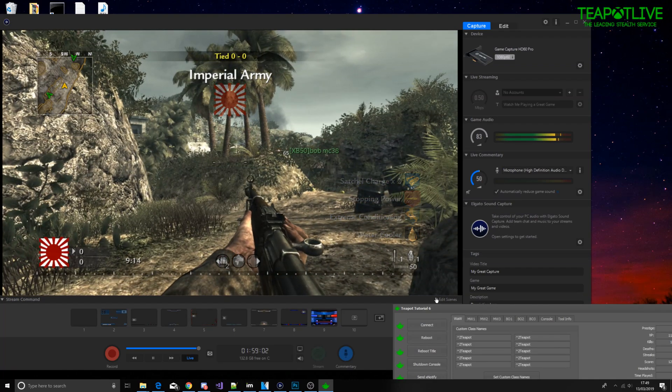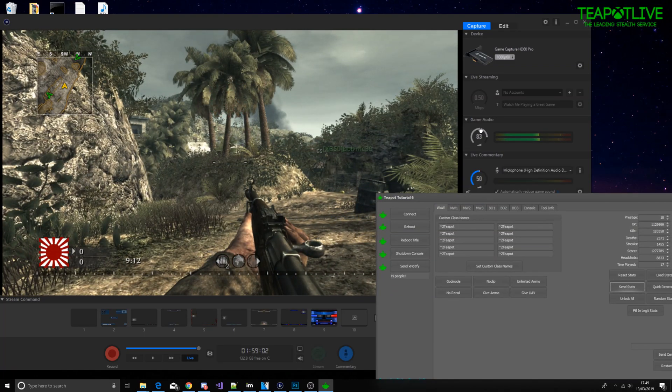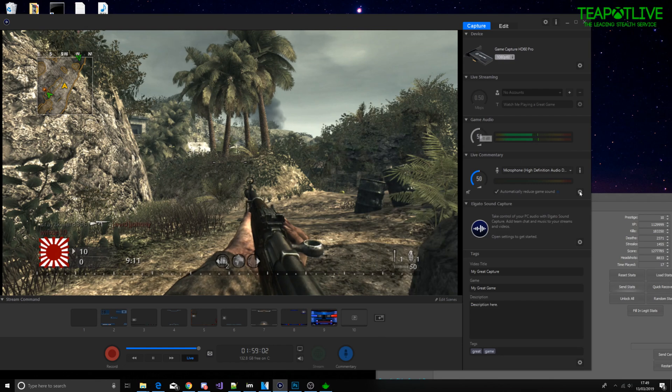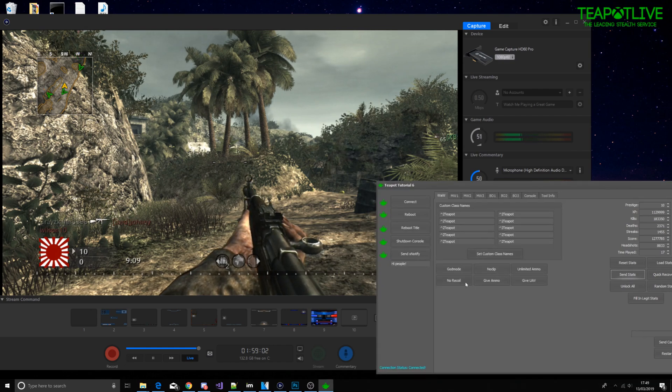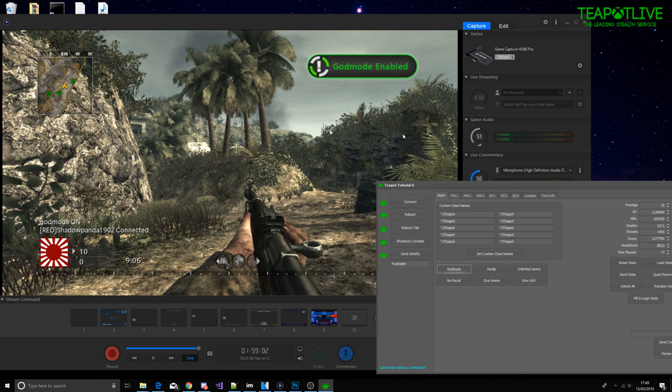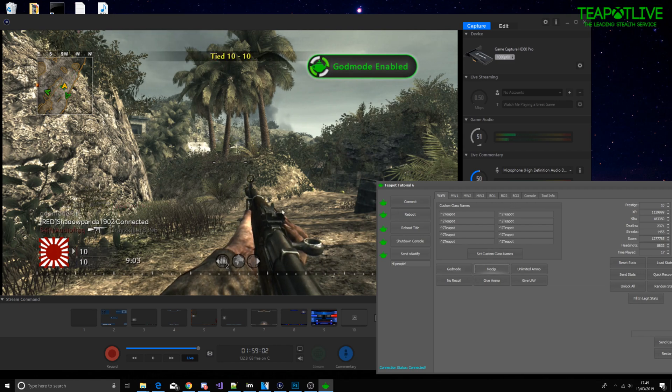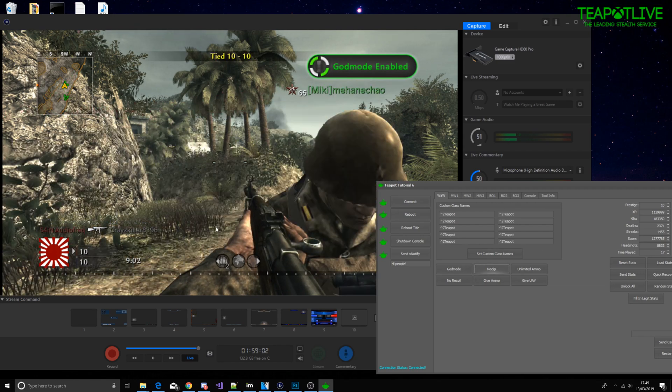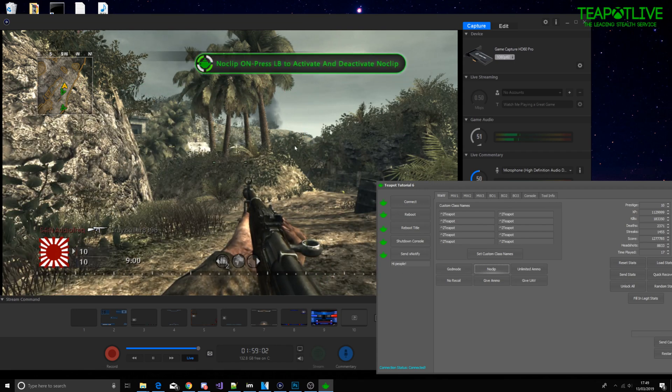So what else can we do? We can do some cool things like god mode. God mode on. No clip which binds to I believe it's left on the d-pad, LB okay.